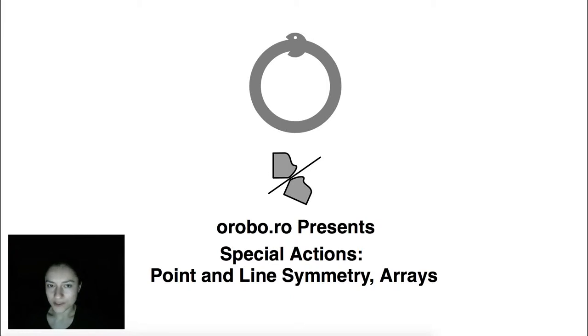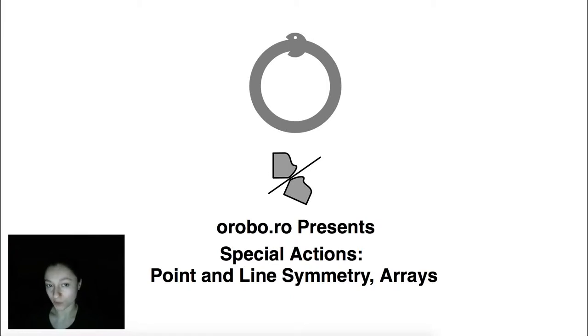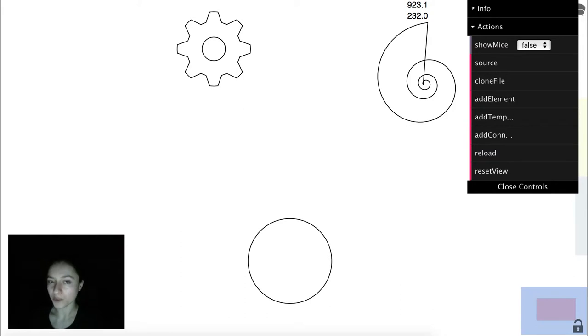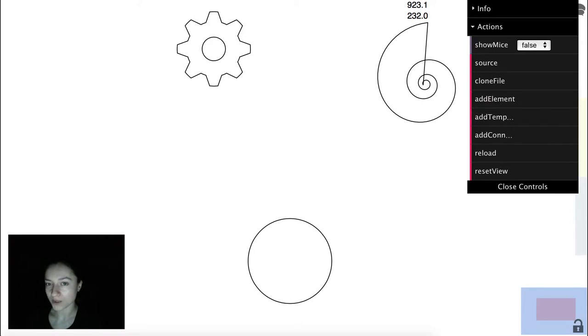Hello, this is Loredana from Oroboro and you are watching the Point Line Symmetry and Arrays video from the Special Actions series. Oroboro is an open platform for collaborative design in SVG, built with Meteor.js and SVG.js, and today I will show you how it can be used to create complex symmetric shapes.